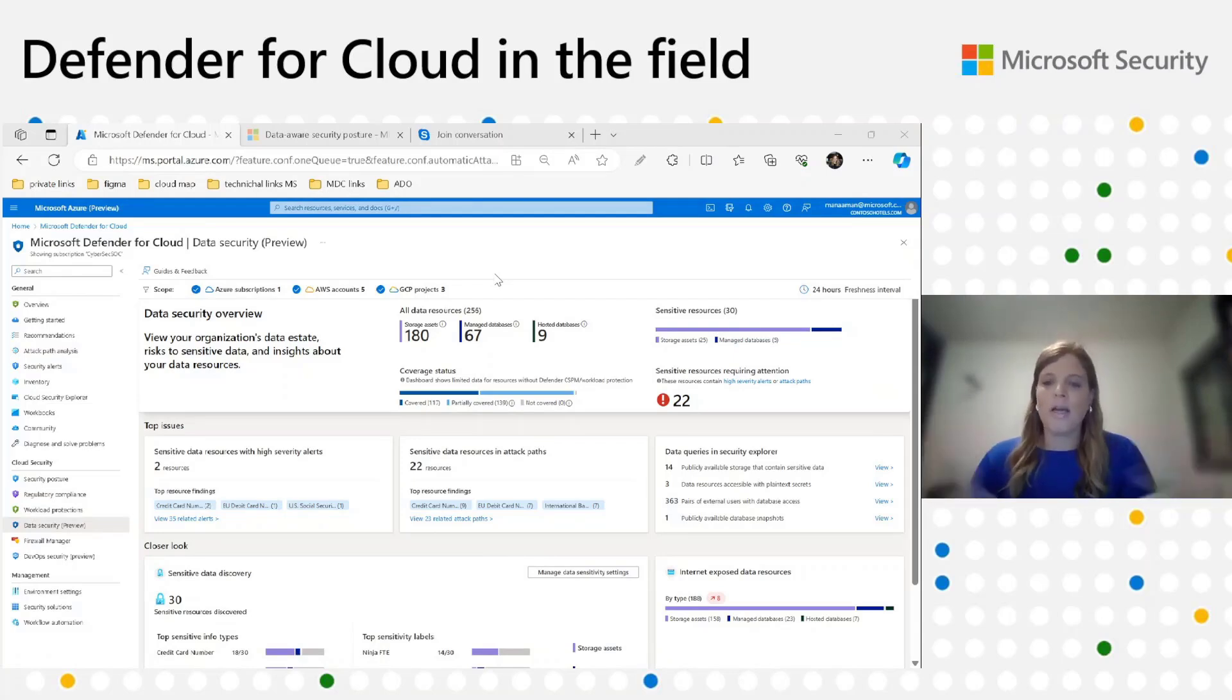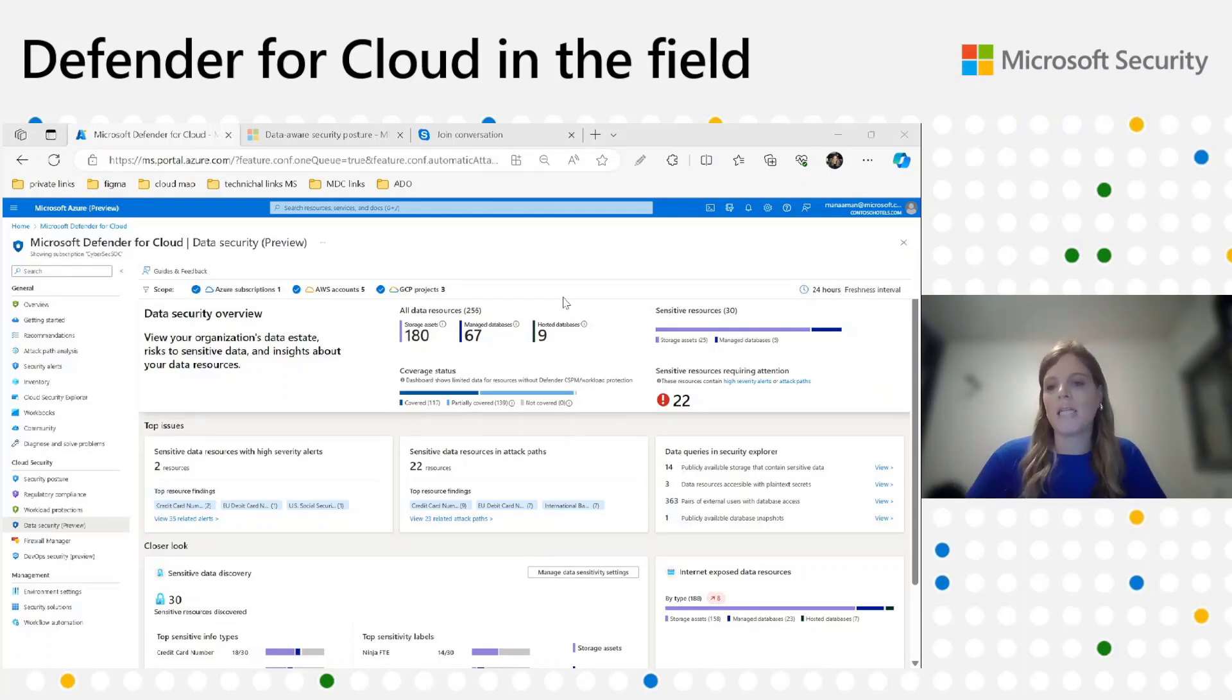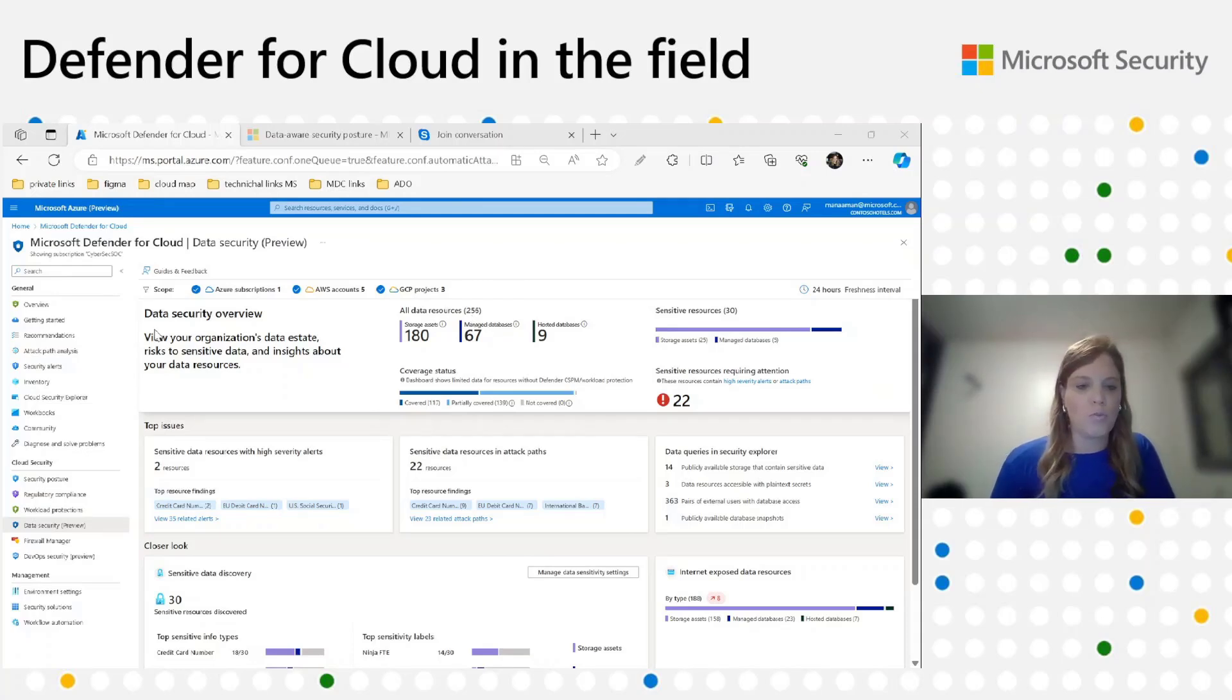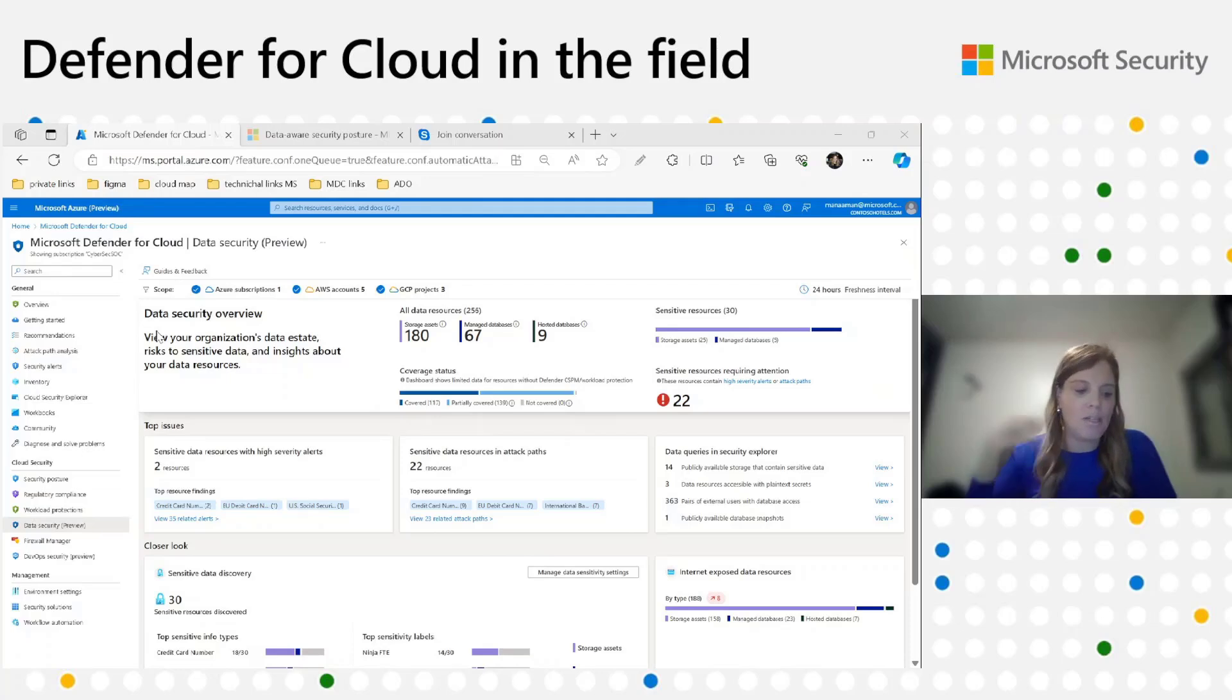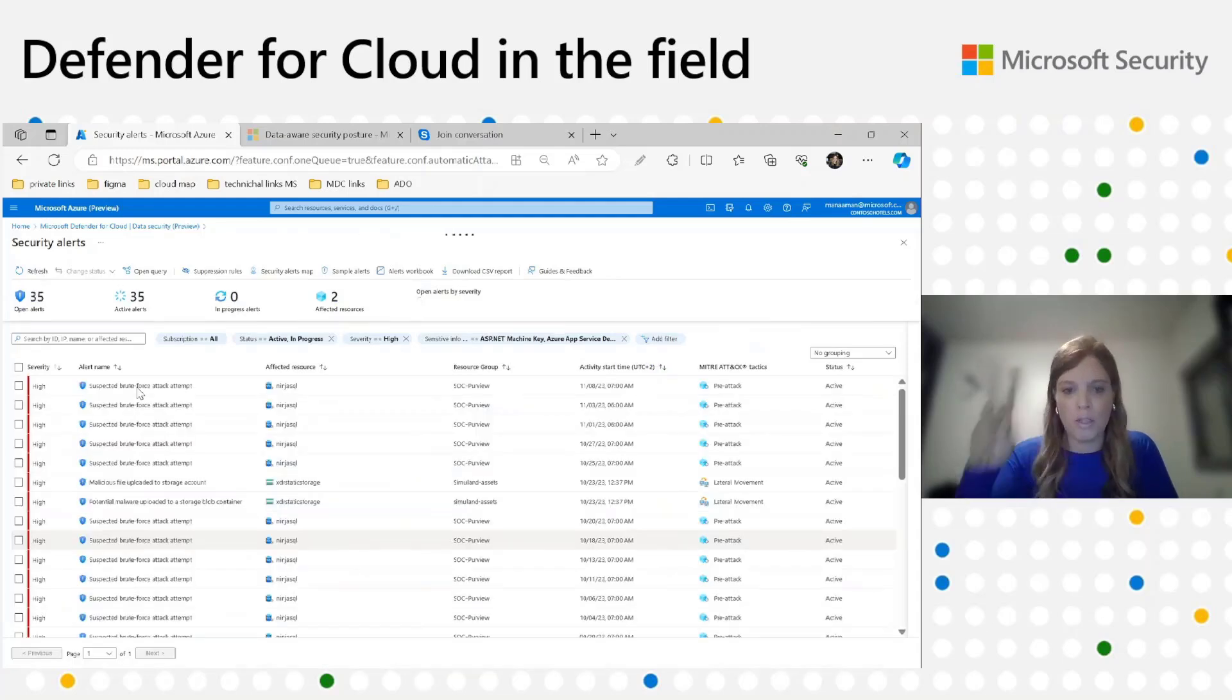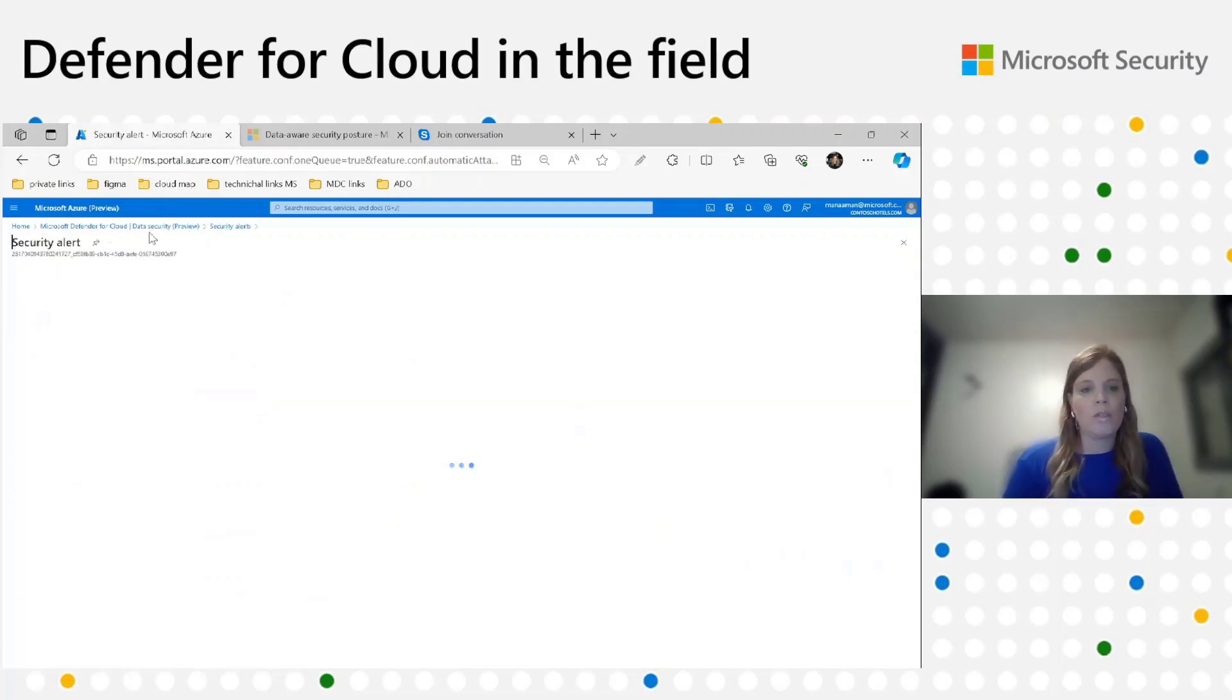On the right side, we can see the sensitive resources. Out of 256 resources discovered, we detected with our smart sampling scan 30 sensitive resources. Out of them, 25 are storage assets and 5 are managed DBs. The customer sees 30 sensitive resources. Now he wants to understand if all these resources hide a risk inside, what he needs to take care of first. That's why we added the sensitive resources that require attention. The definition for such a resource is a resource that has high severity alerts or attack paths. Out of 30, 22 require my immediate attention. To understand what these 22 resources are and why they're risky, we'll go to the next section which is top issues. We'll see here a summary of the active alerts coming from Defender for SQL and Defender for storage. We highlight the types of sensitive resources which are under immediate risk due to recent security alerts. Clicking on the link below will show me all the relevant alerts on these two resources.